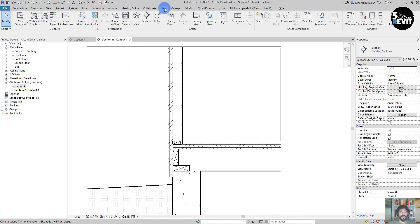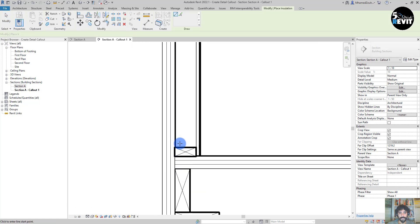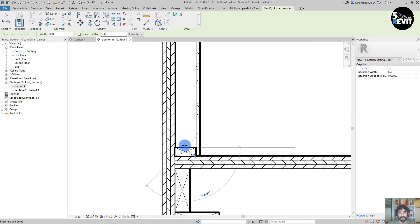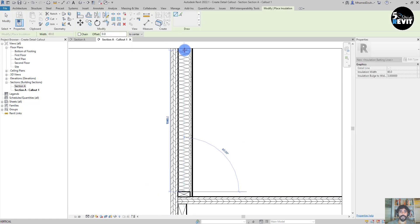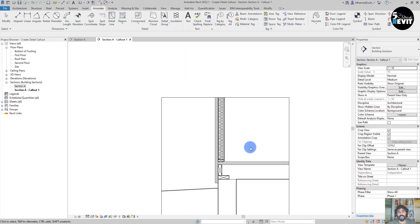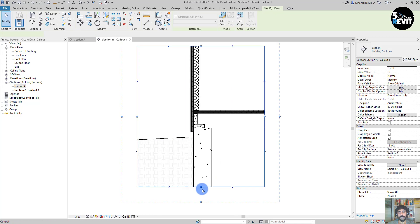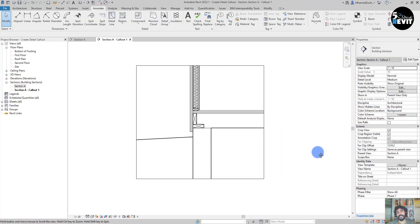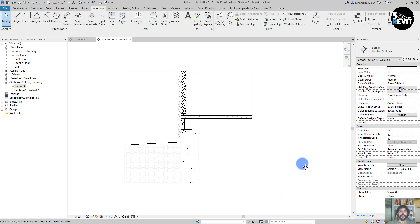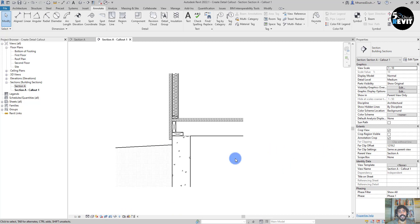Now add my insulation. Go to Insulation, go to Annotate and then Insulation. Go here and just adjust my crop like that, crop region. Now I just here make it hide it.